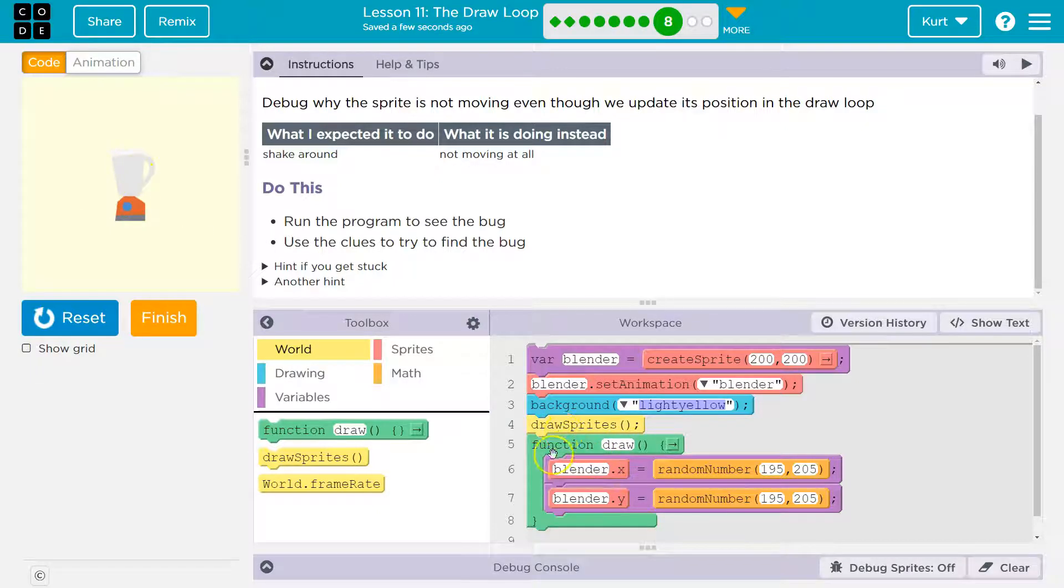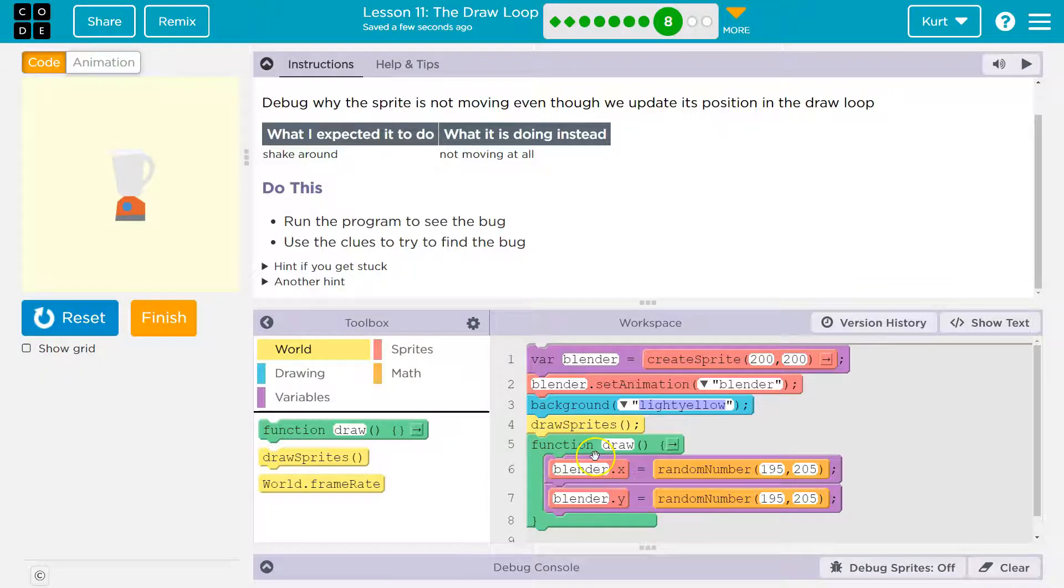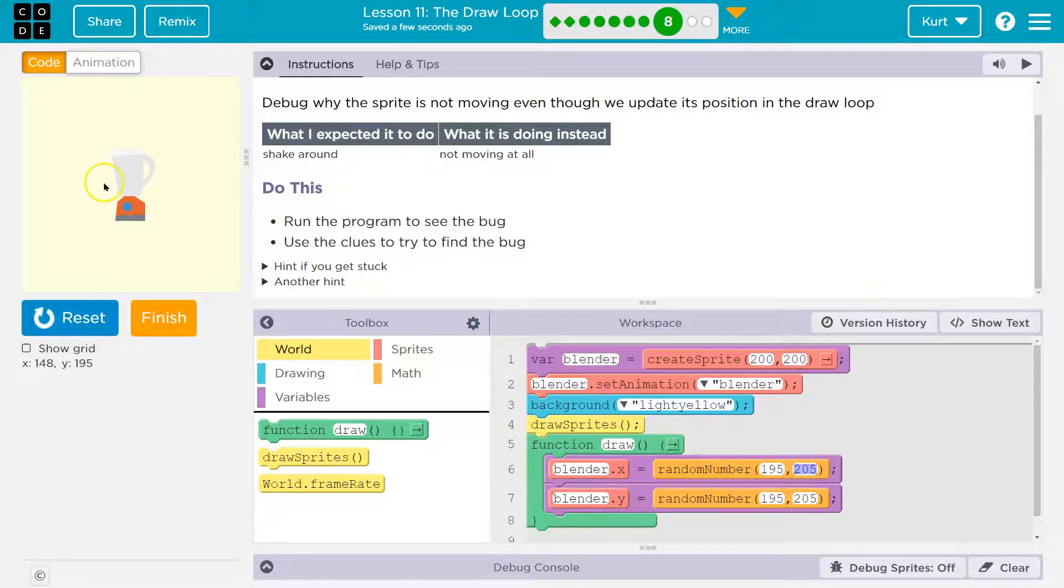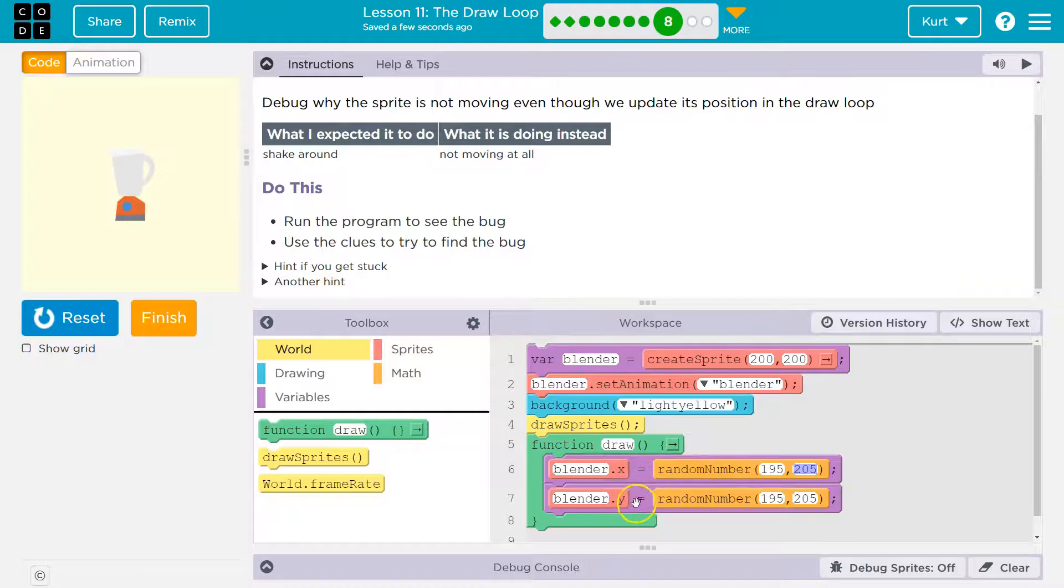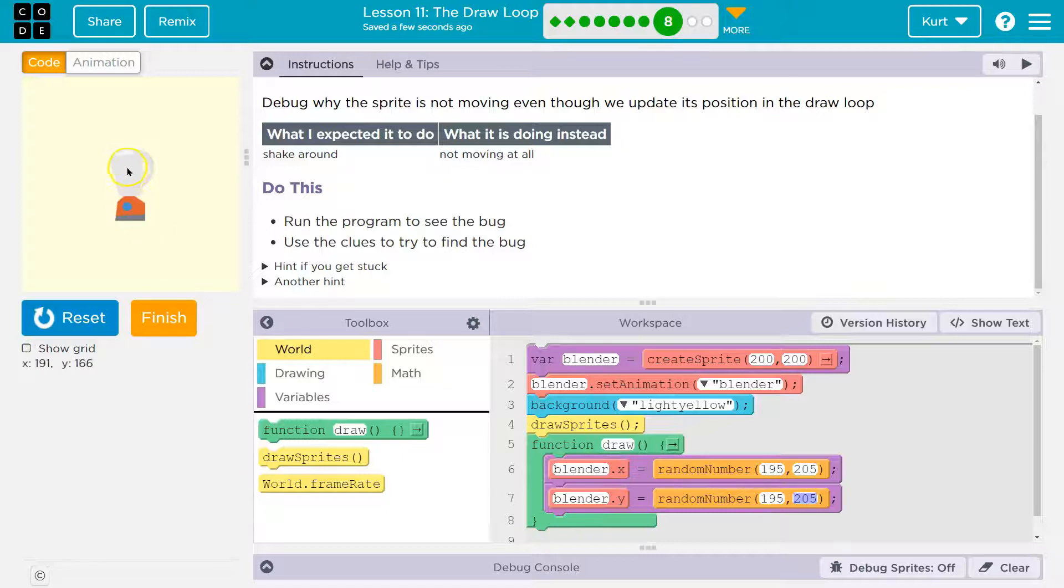So it makes the background light yellow, and then it draws us our blender. Then we run the draw loop. And 30 times a second, that's the default amount, the blender's x value is changed to a random number between 195 and 205. So like between here and here. Then the blender's y value is changed between 195 and 205. So like here and here. And then we hit the bottom of our draw loop.